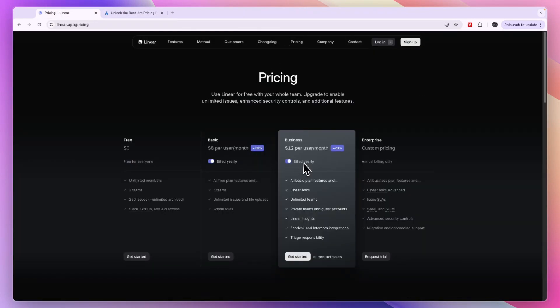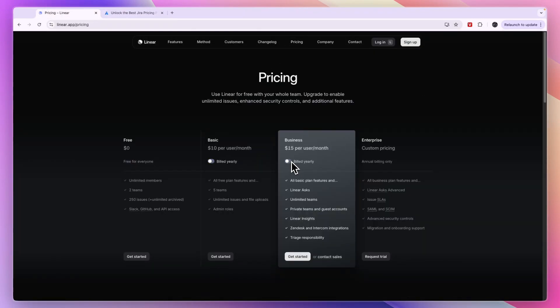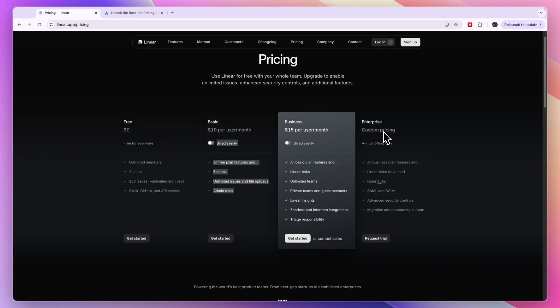Comparing this to Linear's pricing, here you also pay per user per month, and the basic plan is $10, then business $15, and enterprise has custom pricing.